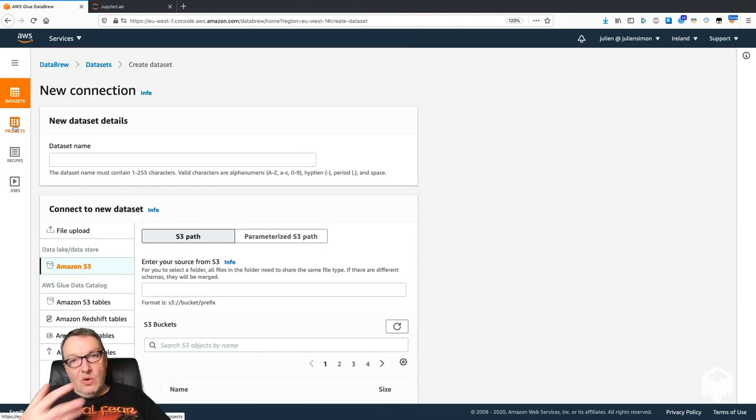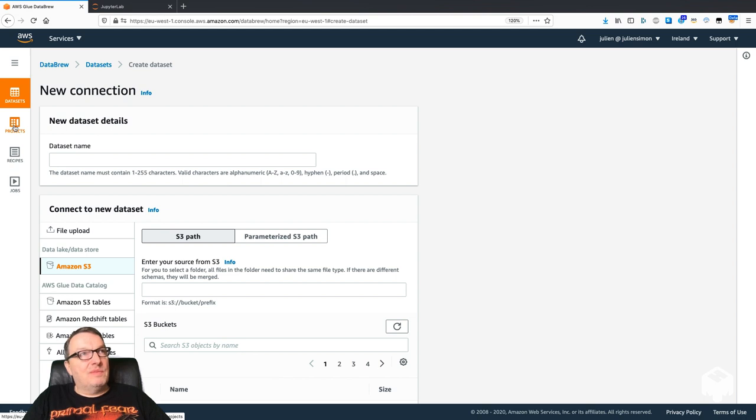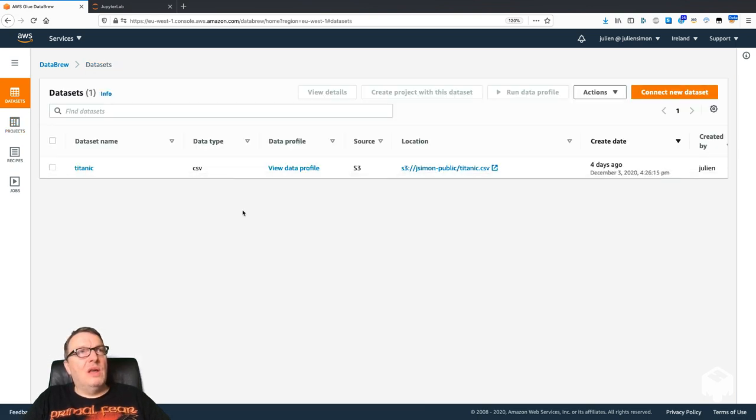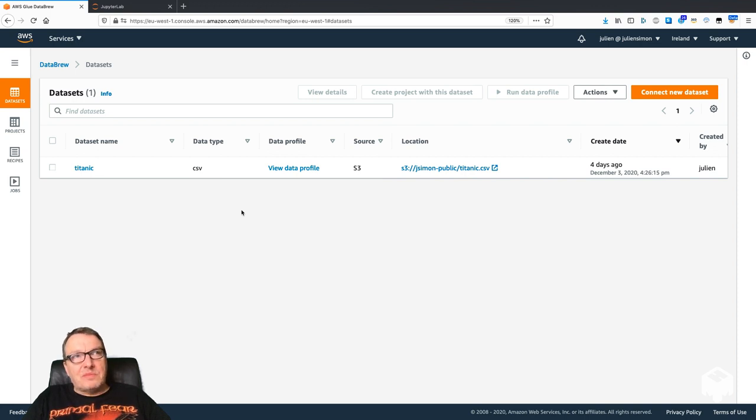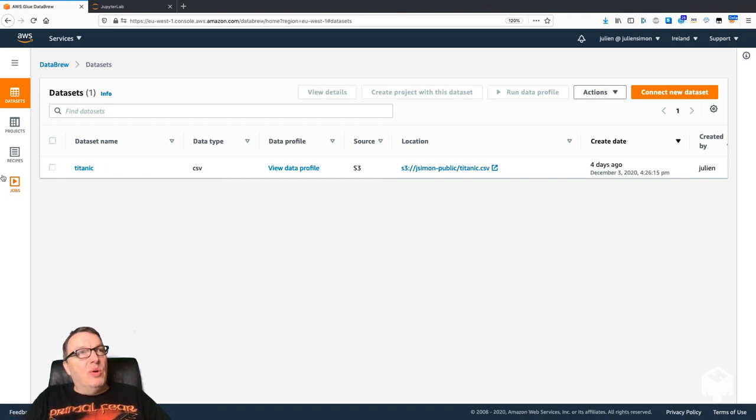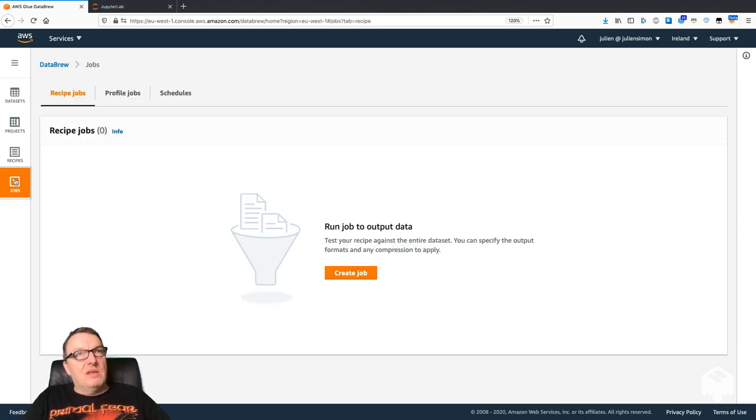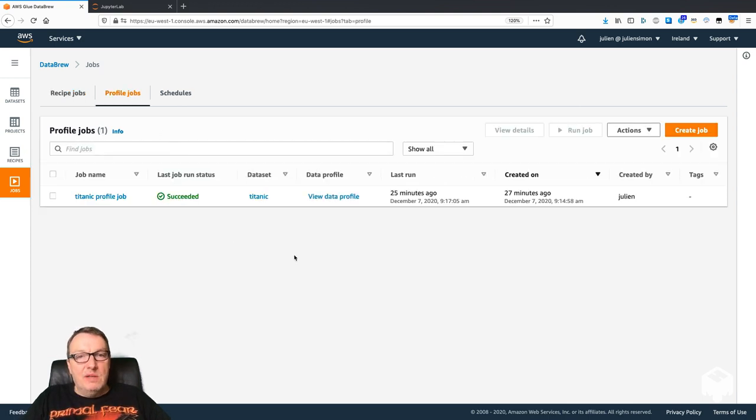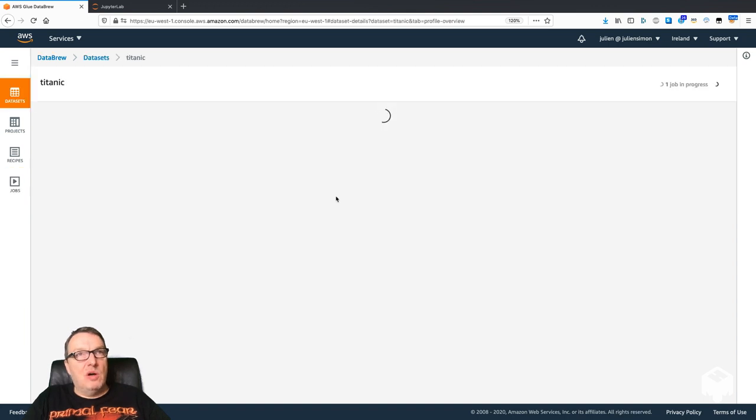Then you can go and start processing those. Here I created a dataset already, a pretty simple CSV dataset. One of the things that I really like about DataBrew is that once you've imported the dataset, you can actually run a profile job.